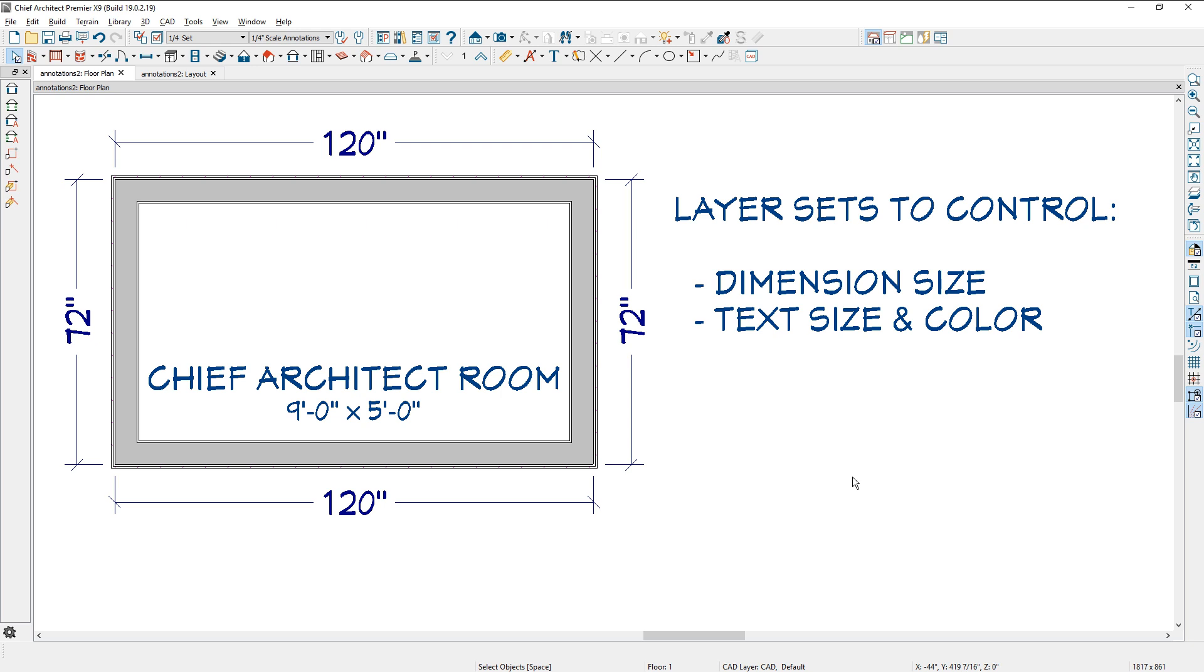If you find yourself needing different size layouts, maybe you use a 36 by 24 in some cases, and then you need to half scale that at 18 by 12, you could use a layer set to quickly control things.